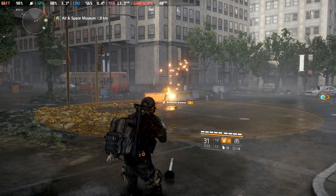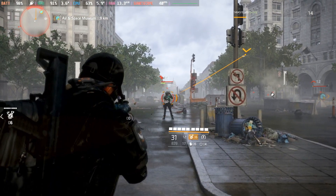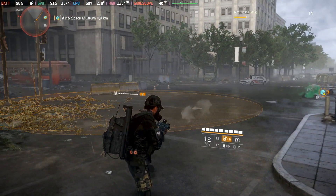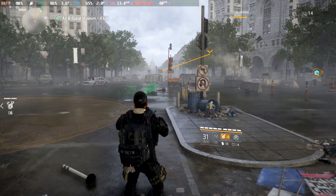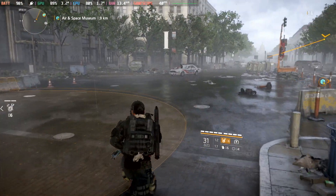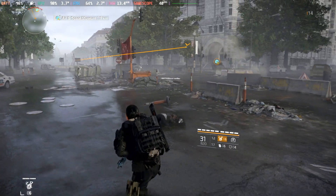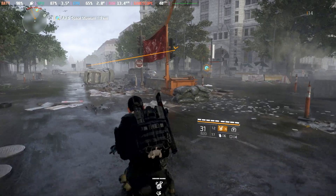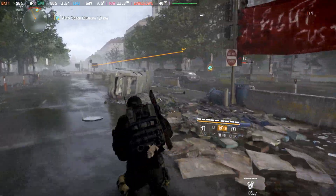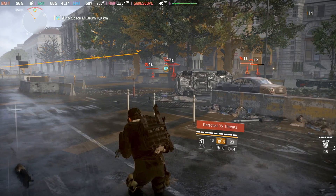Whereas on the current official Proton from Valve, DirectX 12 in The Division 2 is completely broken. But eventually these DirectX 12 fixes will come over to the official Proton, first in Proton Experimental, and then the main Proton. But for now, GE Proton is the way to go for quicker DirectX 12 fixes, if that's what you're after.